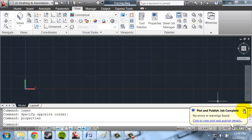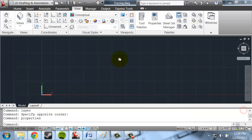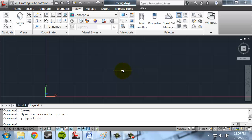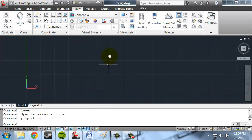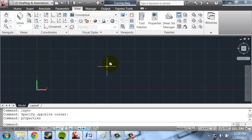Good evening, or whatever the time of day it is, everyone who is watching this video. I just wanted to make an example for the tracing assignment, just to show you some of the ways that you can trace objects in AutoCAD.